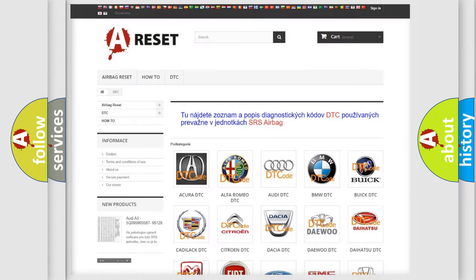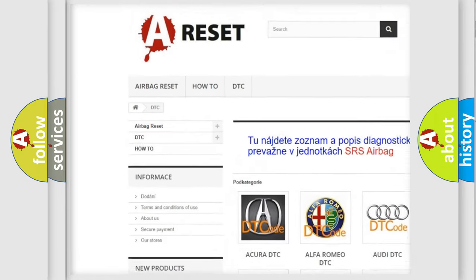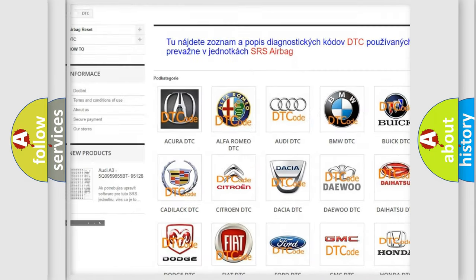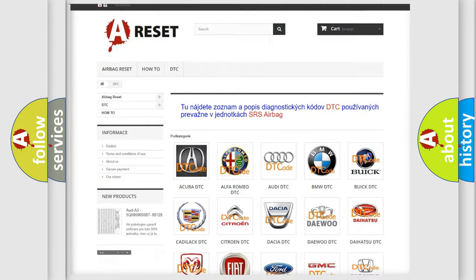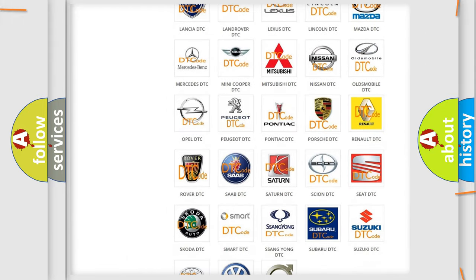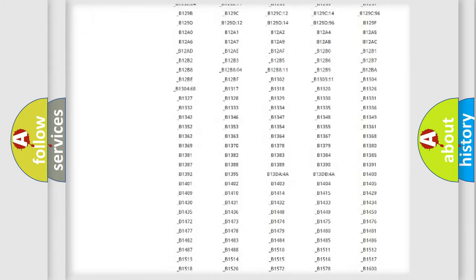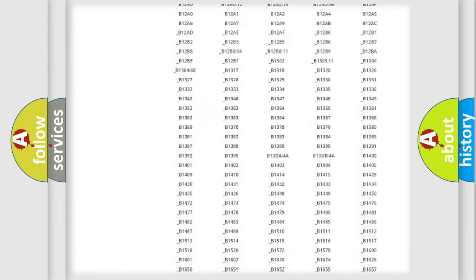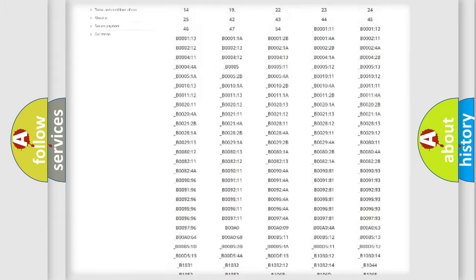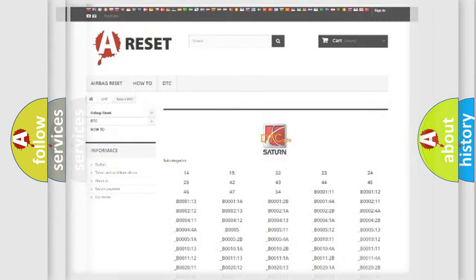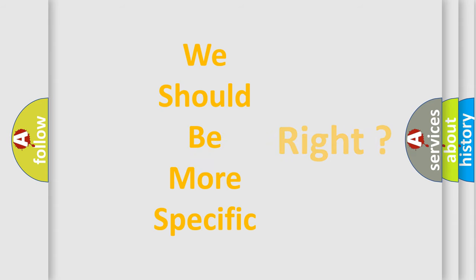Our website airbagreset.sk produces useful videos for you. You do not have to go through the OBD2 protocol anymore to know how to troubleshoot any car breakdown. You will find all the diagnostic codes that can be diagnosed in Saturn vehicles, and also many other useful things. The following demonstration will help you look into the world of software for car control units.